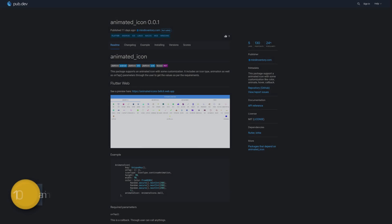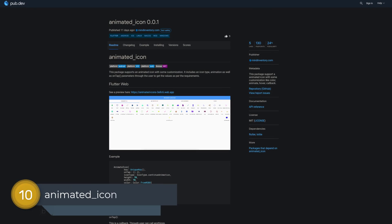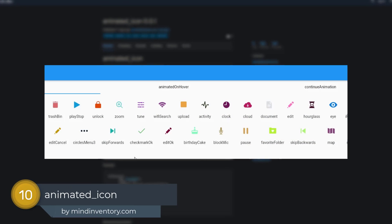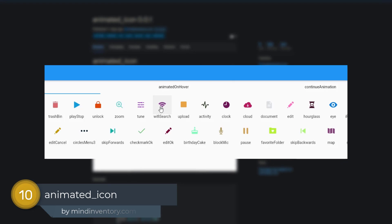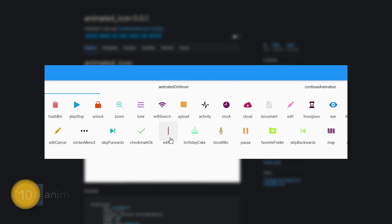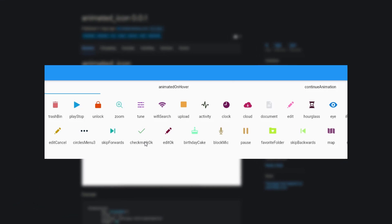Number 4 is called Animated Icon. Providing an animated icon with some customization options like color, animate, hover and callback.